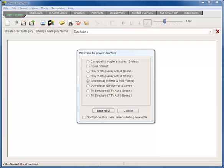Power Structure is a story structure tool that writes the way you think. When you first start Power Structure, you choose a template.